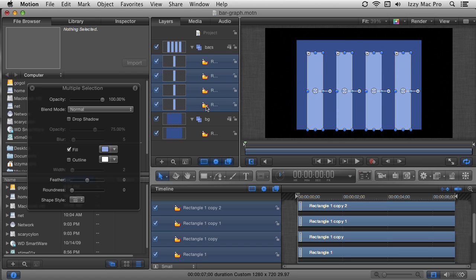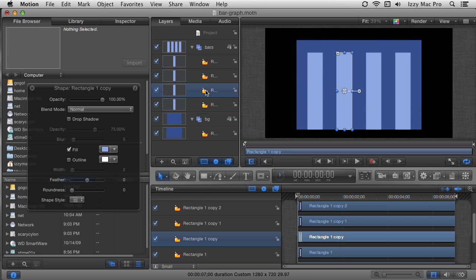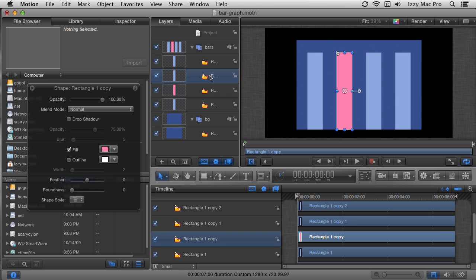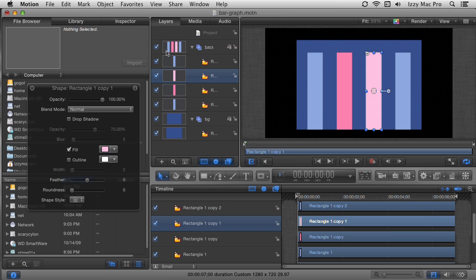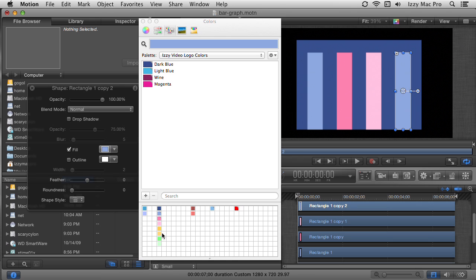I'll click to select the first bar — the color is already good so I'll leave it. For the second rectangle I'll click to select it and change the fill color to a sort of pink. Then I'll select the next rectangle and change its color as well — these lighter pastel colors all go together very nicely. I'll select the fourth one and change its color too. From a composition standpoint this is looking good.